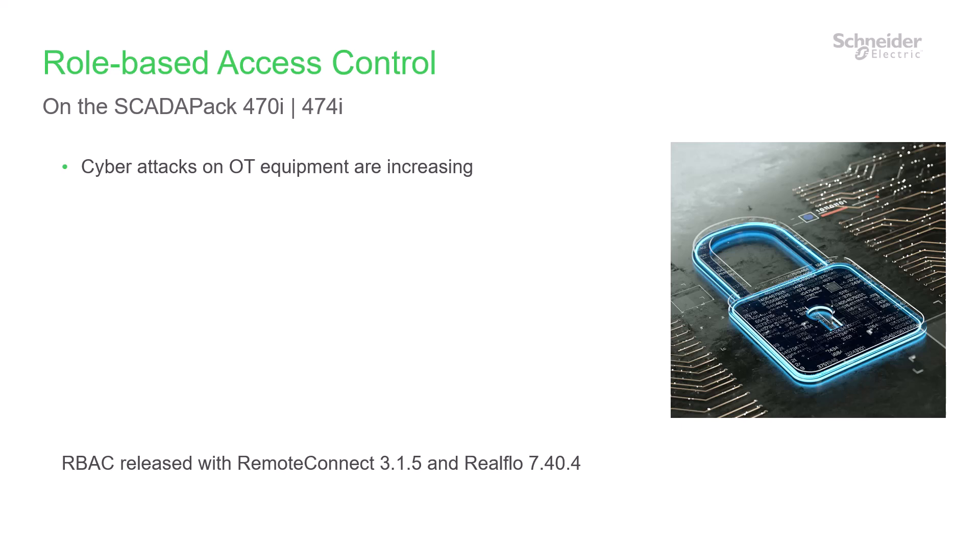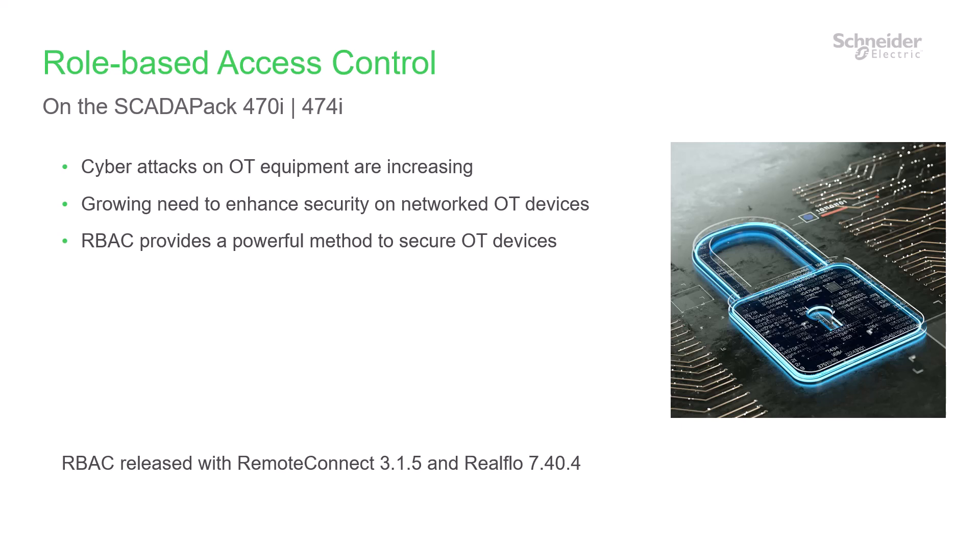As cyber attacks on OT equipment continue to rise globally, there is a growing need to enhance security capabilities on network-connected OT devices. RBAC gives you a powerful way to help secure your OT devices.